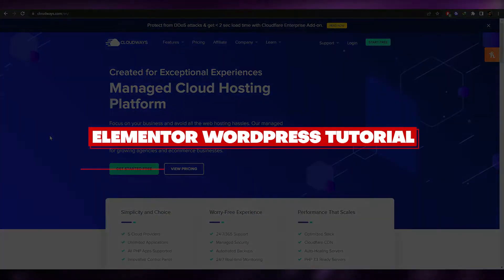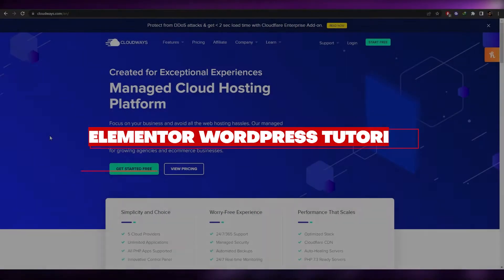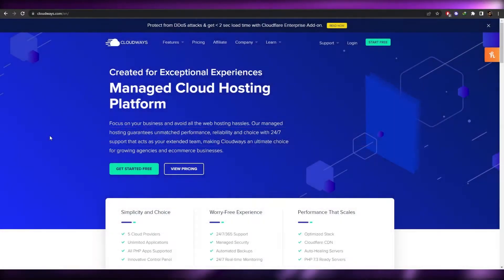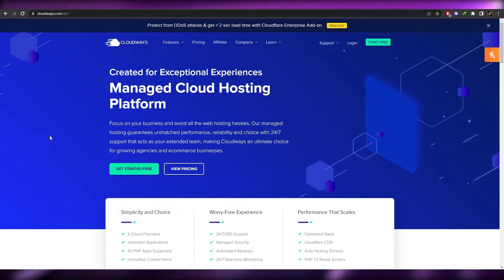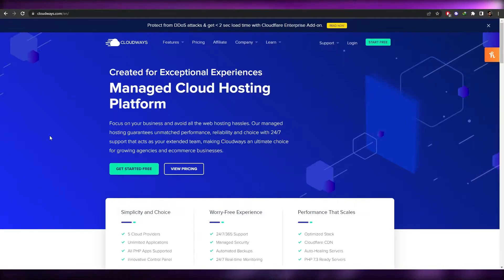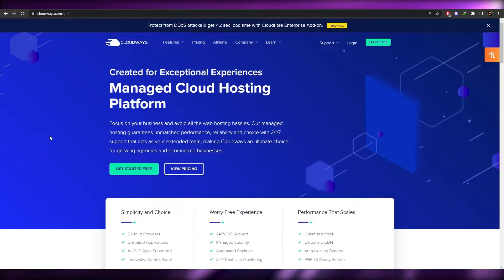Elementor WordPress tutorial. Hi guys, welcome back to another video. In this video I'm going to be telling you how you can create a website with Elementor. Having said that, let's just jump into the video.